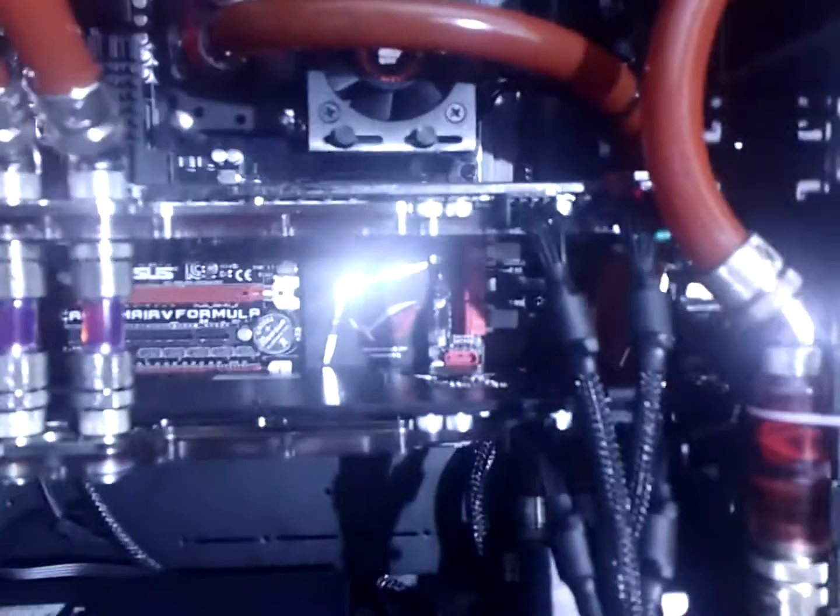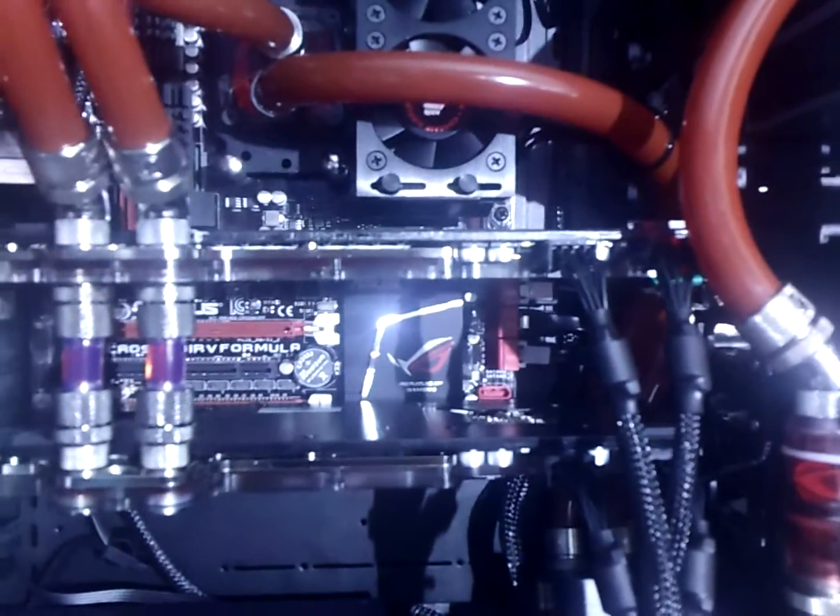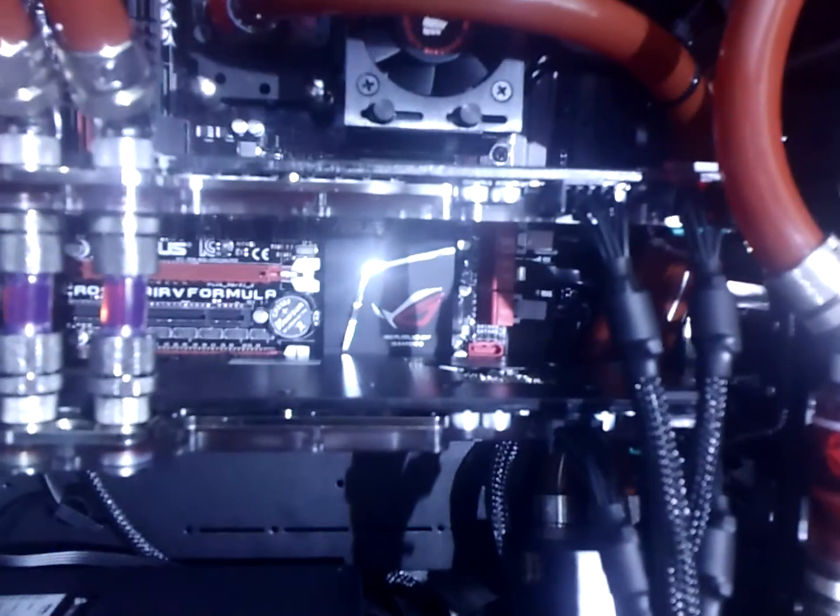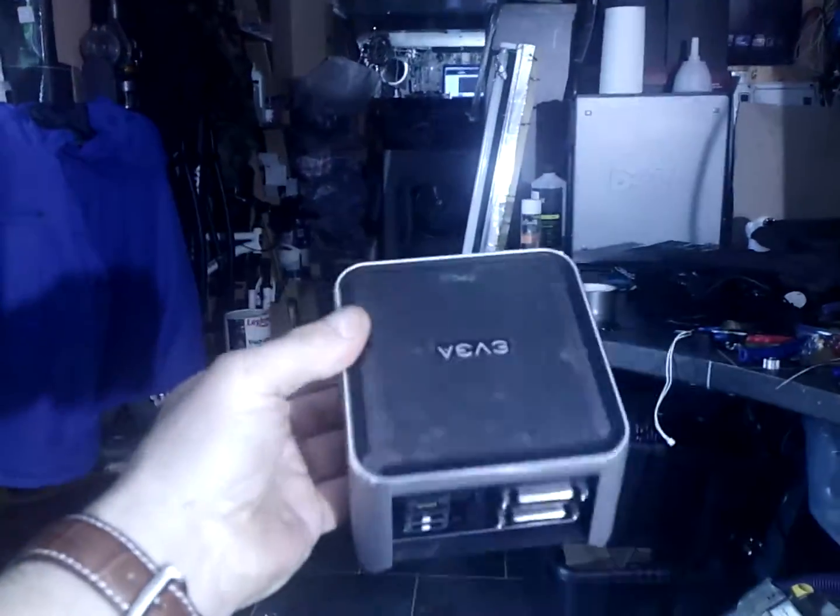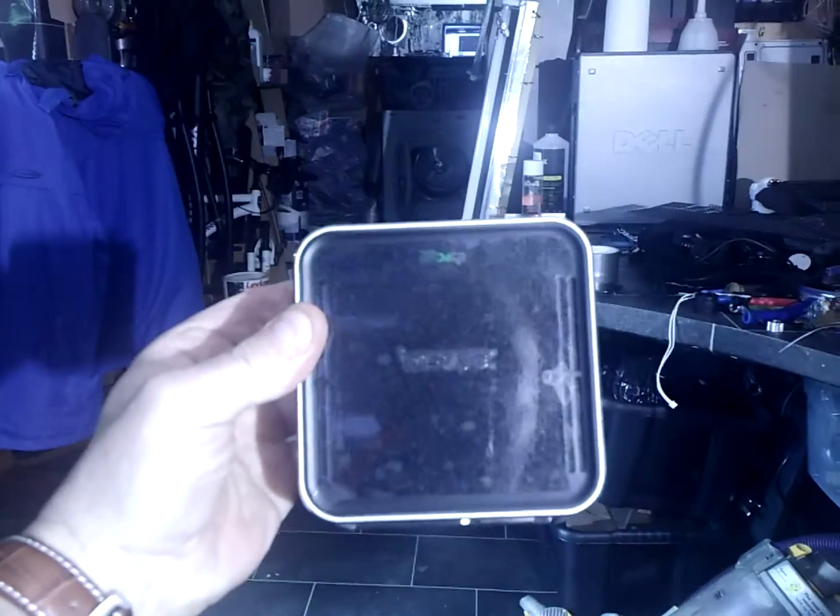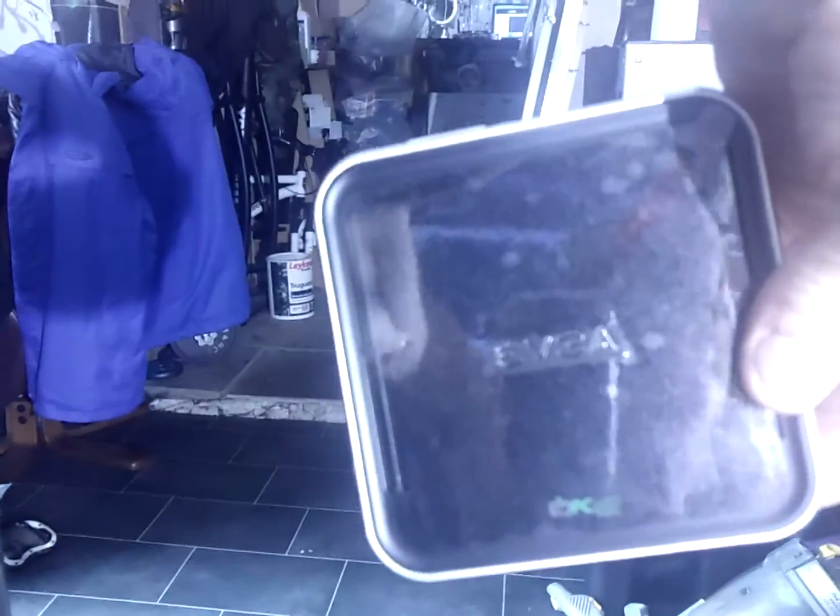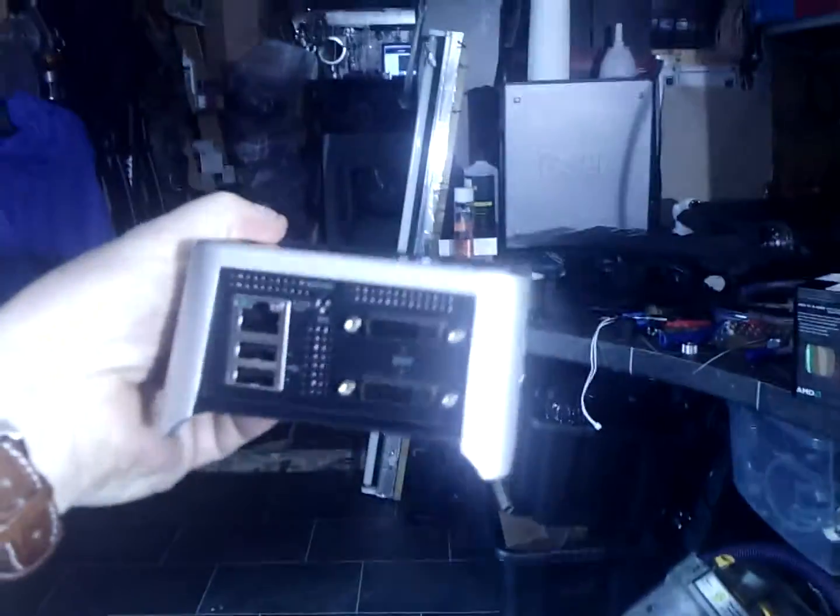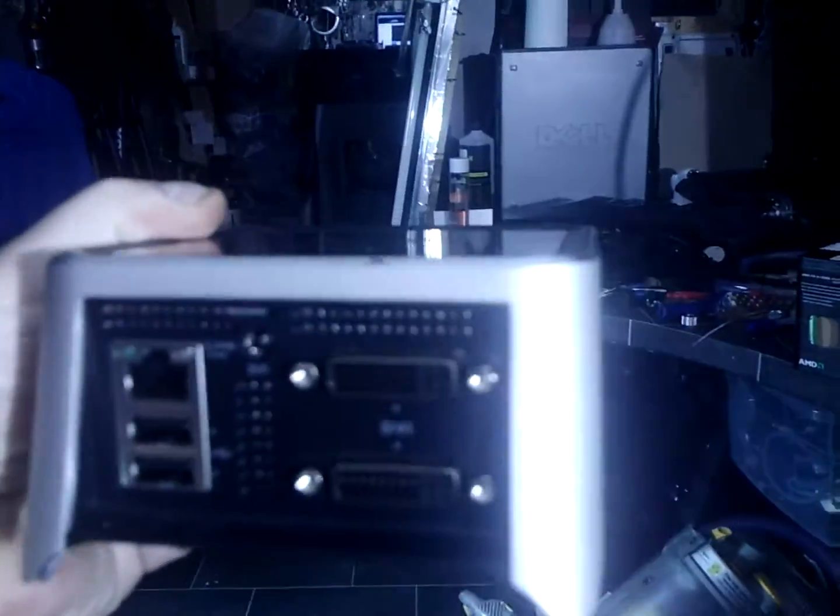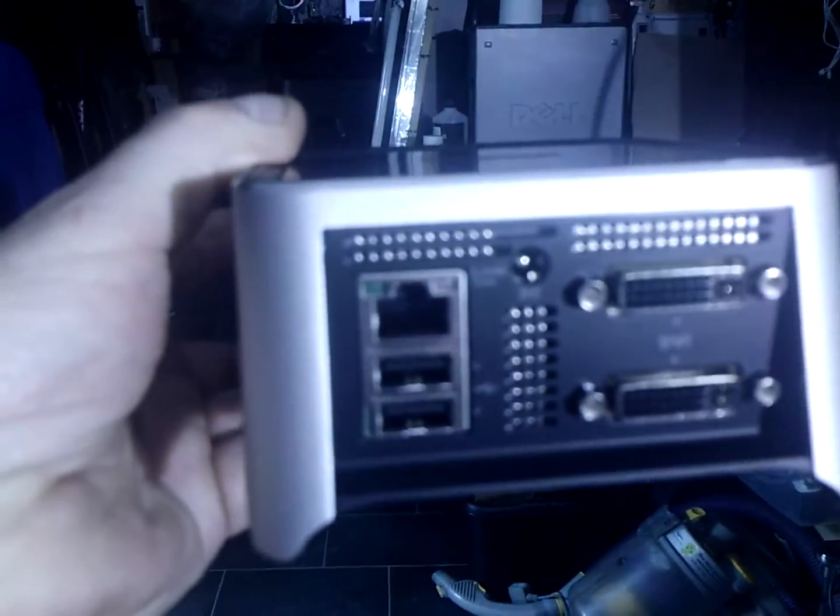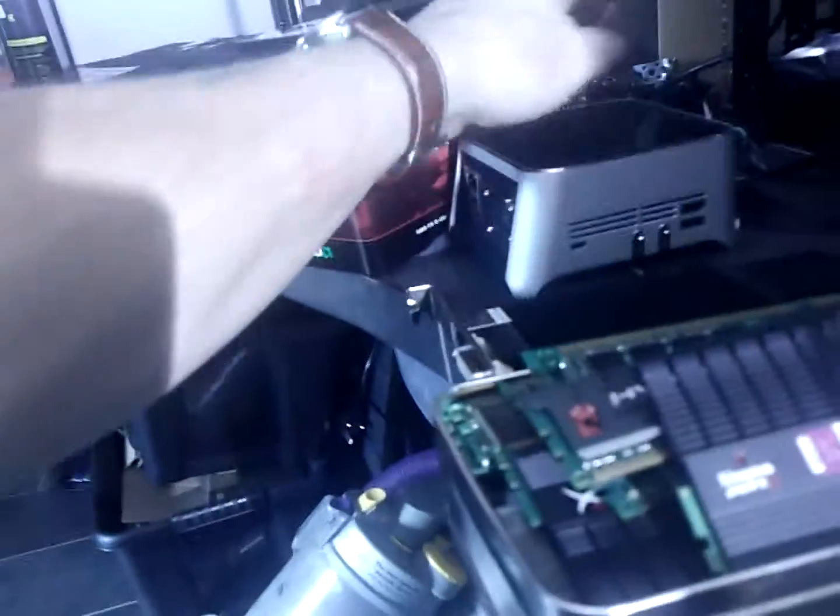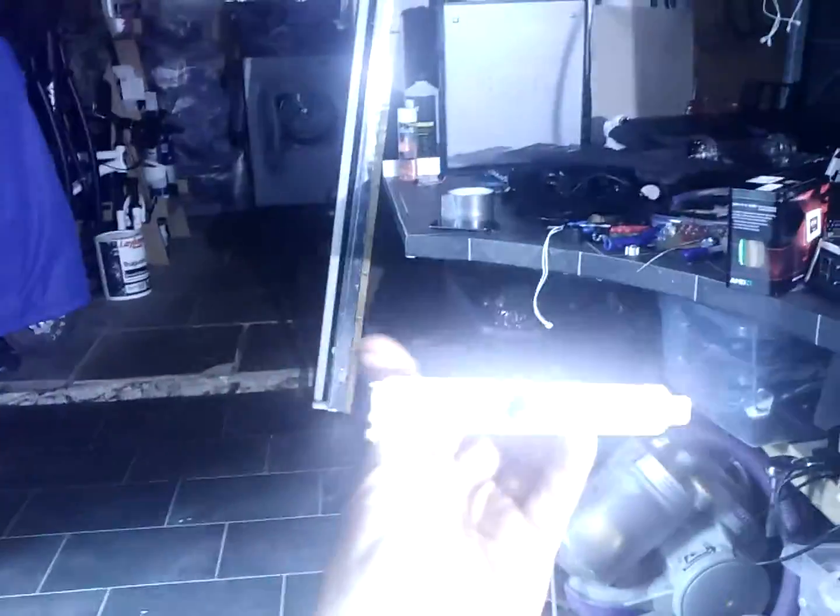Another interesting feature is we're going to be testing this new thin client from EVGA. This is the thin client, and basically what it'll do is over a network, it will enable you to test your graphics.